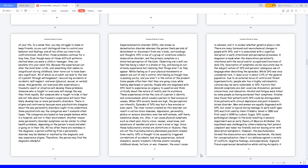Depersonalization Disorder, DPD, also known as Derealization Disorder. Whereas the person feels periods of detachment or disconnect from one's body, surroundings, and thoughts. DPD is one of a group of conditions called a dissociative disorder, and the primary symptom is a distorted perception of the body. Observing oneself can feel like being a robot in a dream or fog, and having an out-of-body experience but realizing that things aren't as they appear. While feeling as if your physical movements or speech are out of one's control. And feeling as though time is passing you by and you aren't in the notion of the present. Some people often fear that they are going crazy while feeling depressed or panicking. People who are diagnosed with DPD tend to experience an urgency to question and think critically about the nature of reality and its existence. These experiences strike the core of a person's identity and consciousness, which causes a person to feel anxious or uneasy.